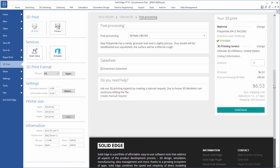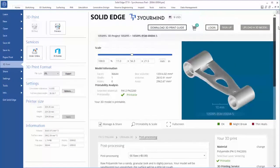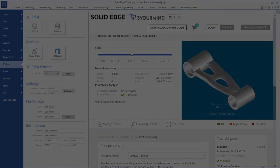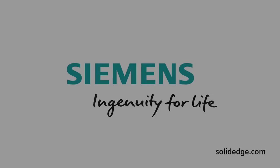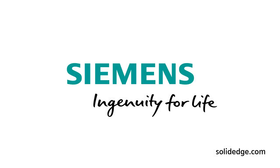Solid Edge, shaping the future of product development.